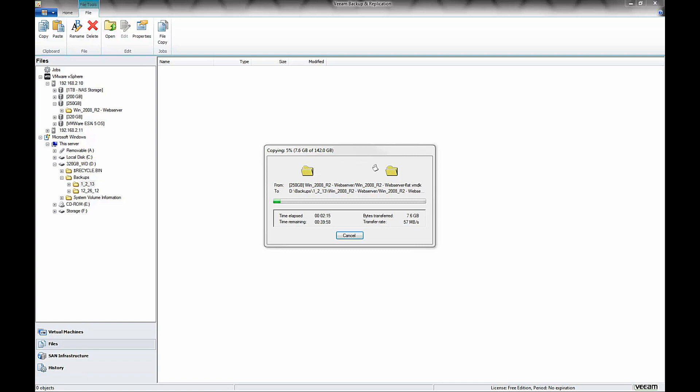I'm going to go ahead and fast forward a little bit now. Like I said, what it ends up being is about 142 gigabytes, a whole virtual machine, uncompressed, moved in about 40, 42 minutes.